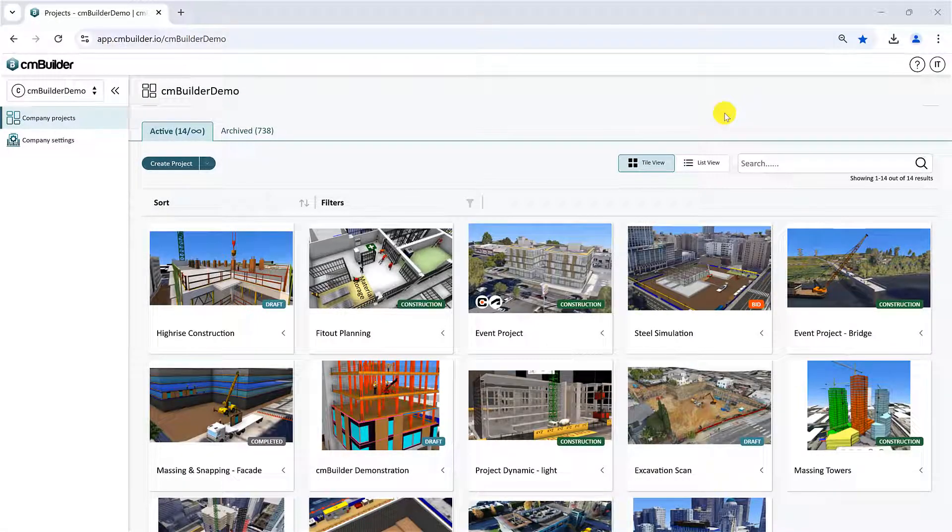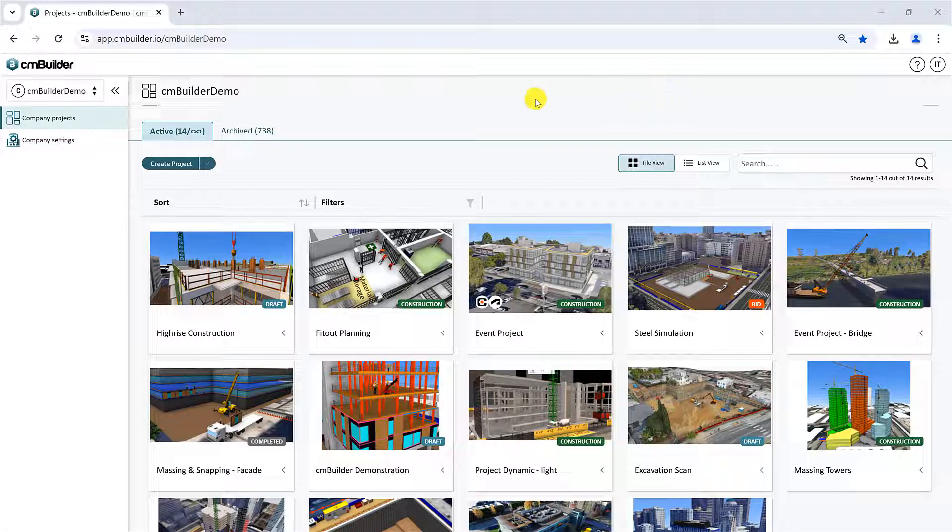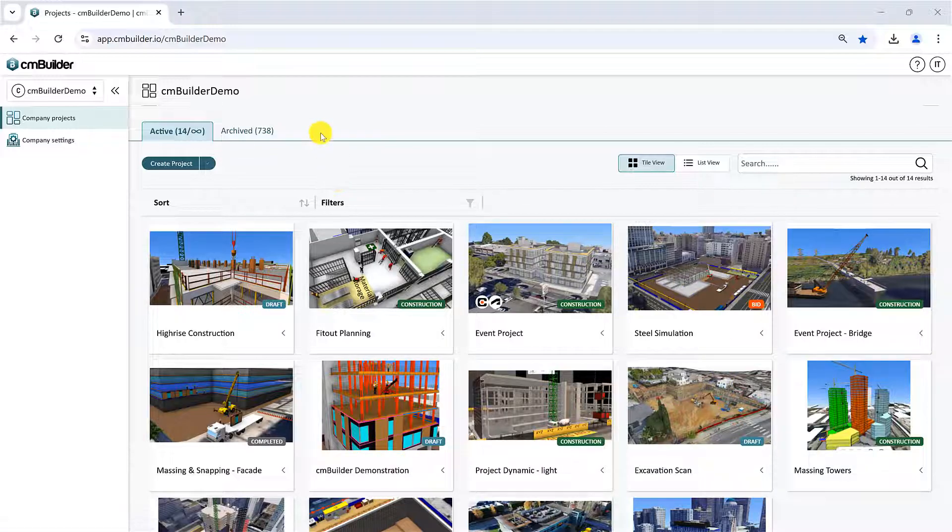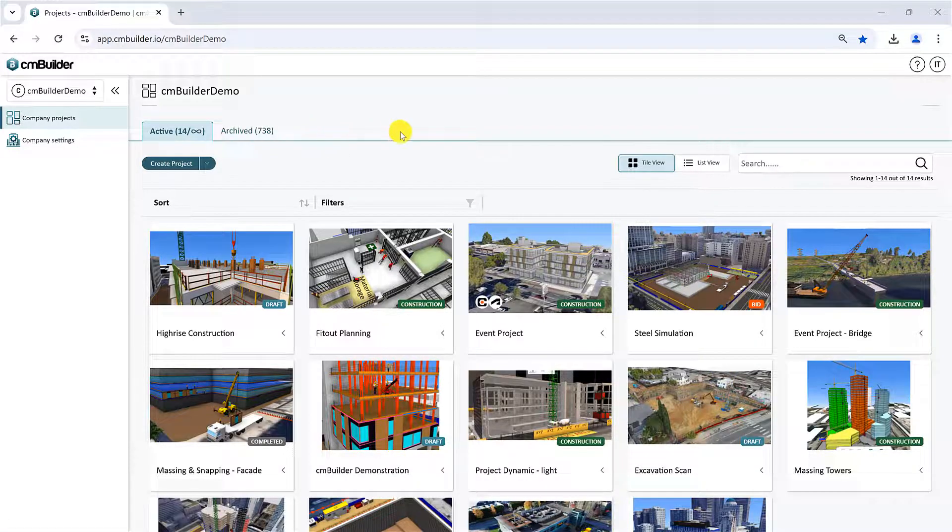Hello and welcome to this CMBuilder tutorial where we will look at the CMBuilder platform homepage, also known as the Company Workspace.